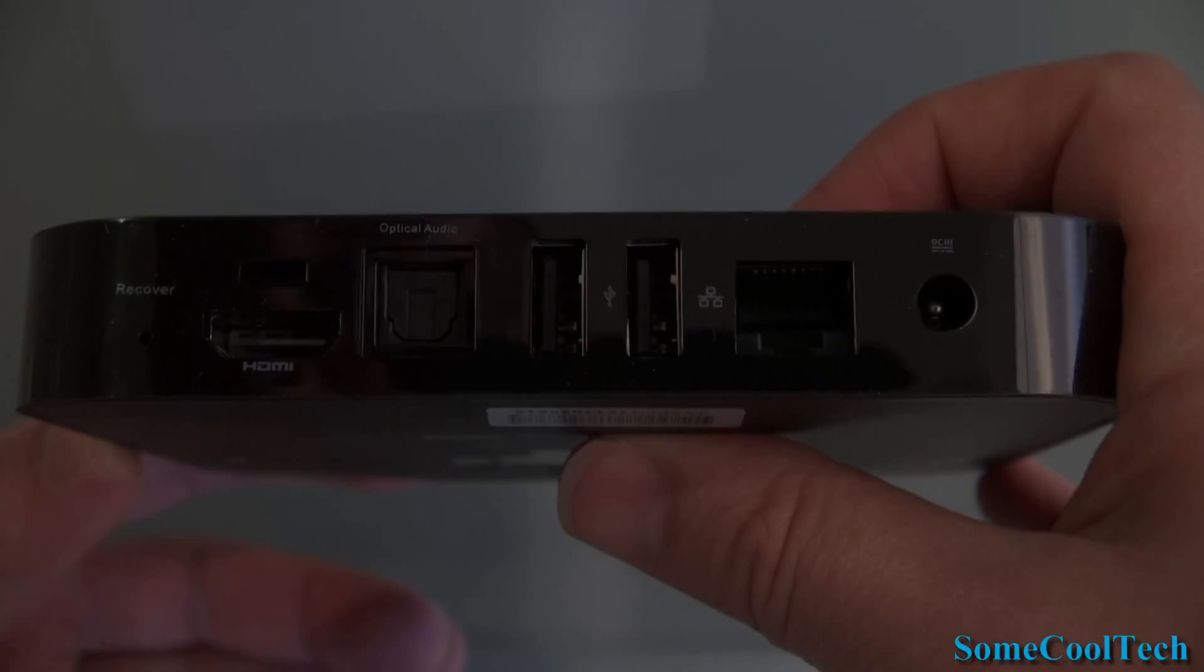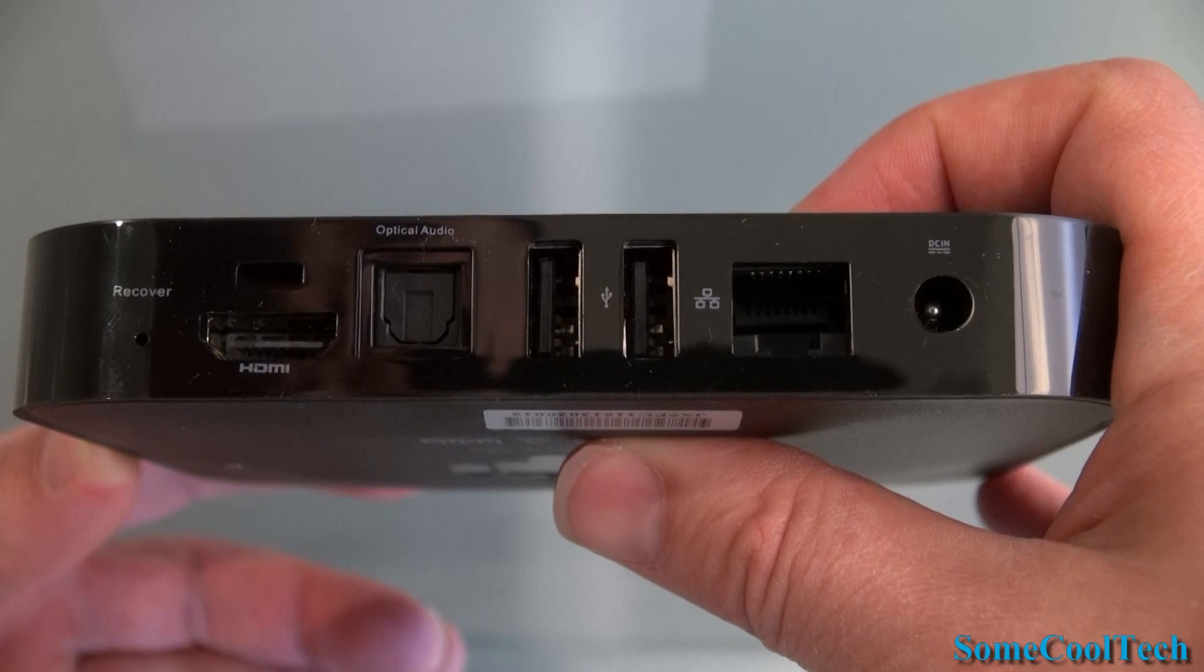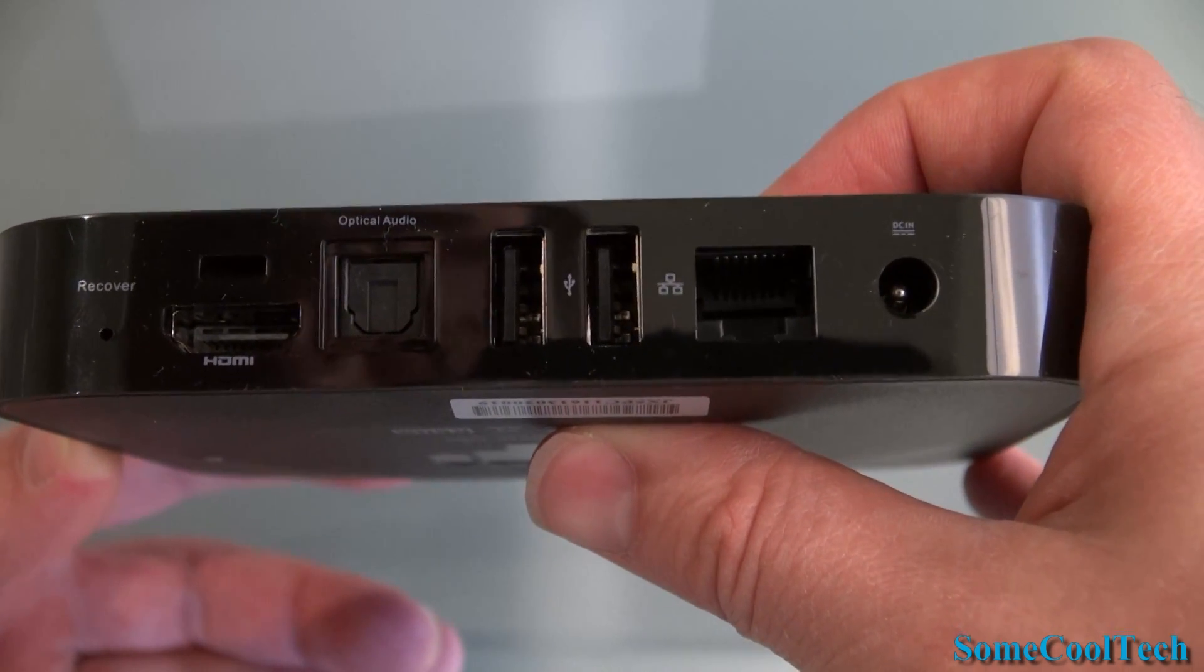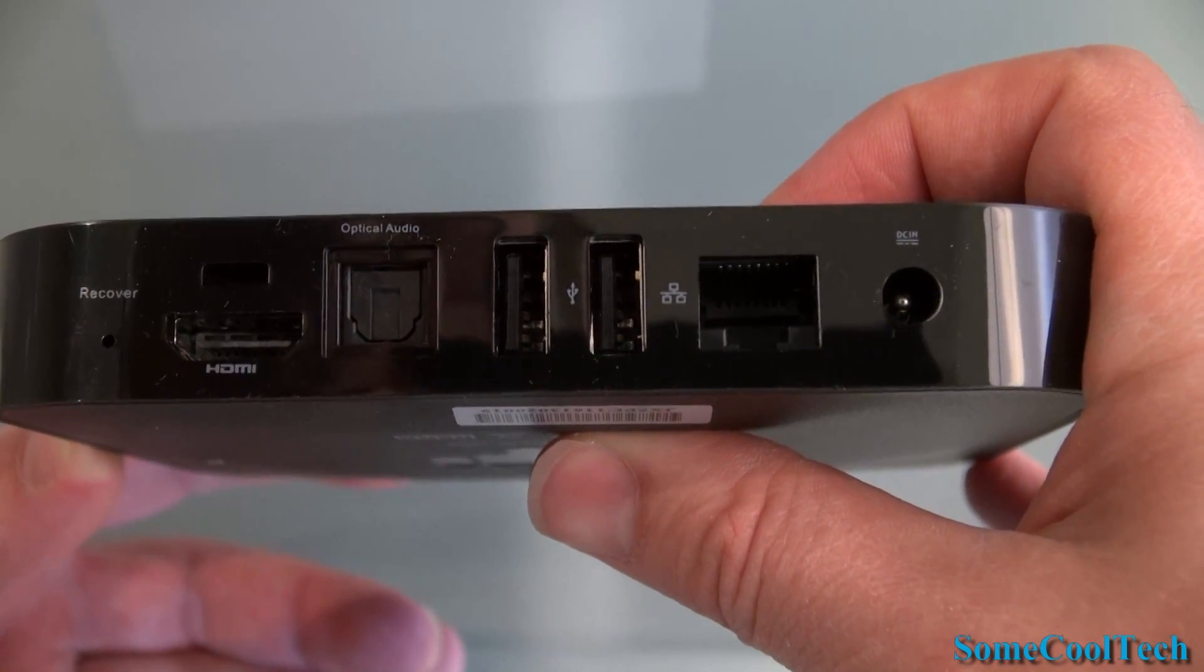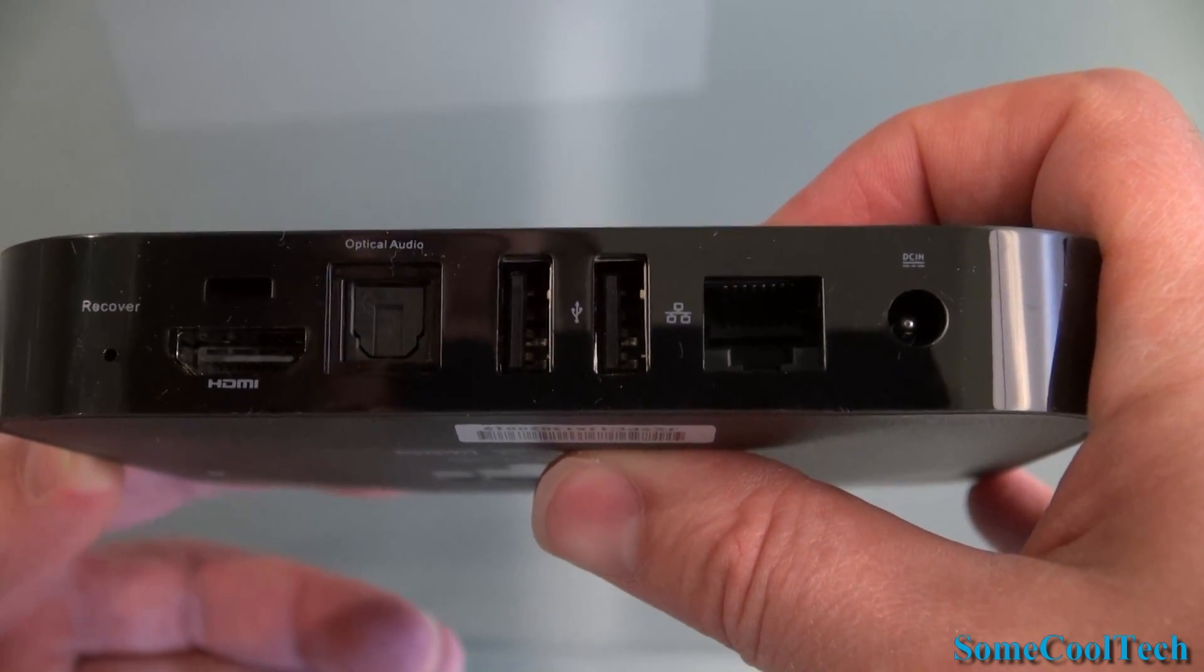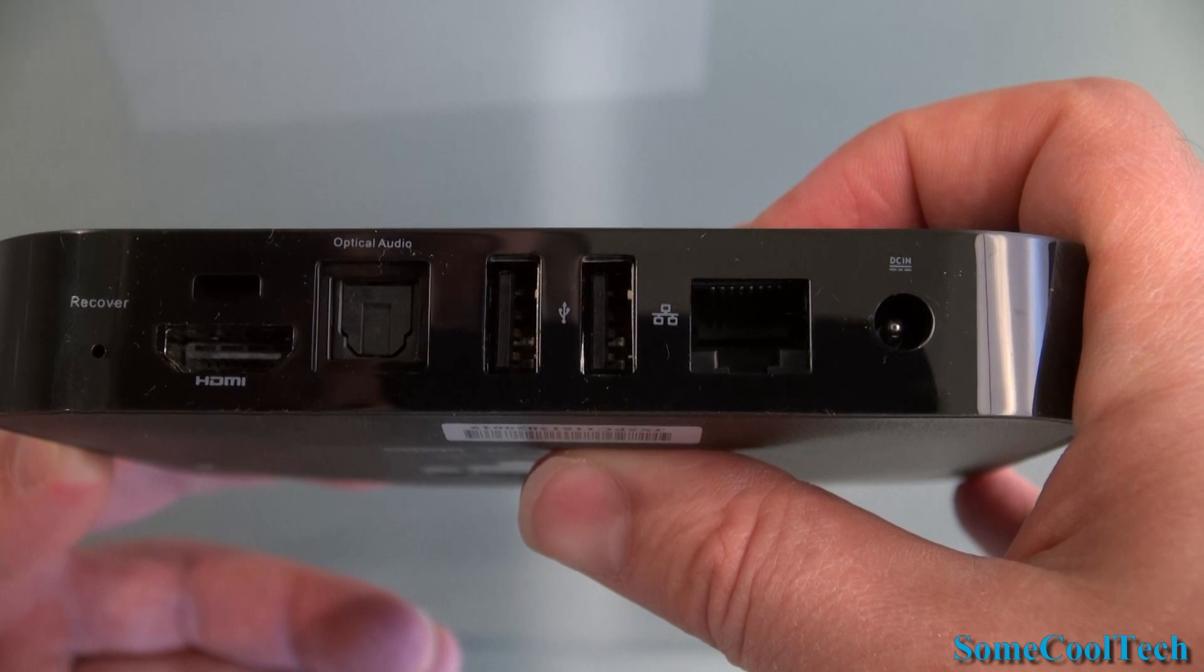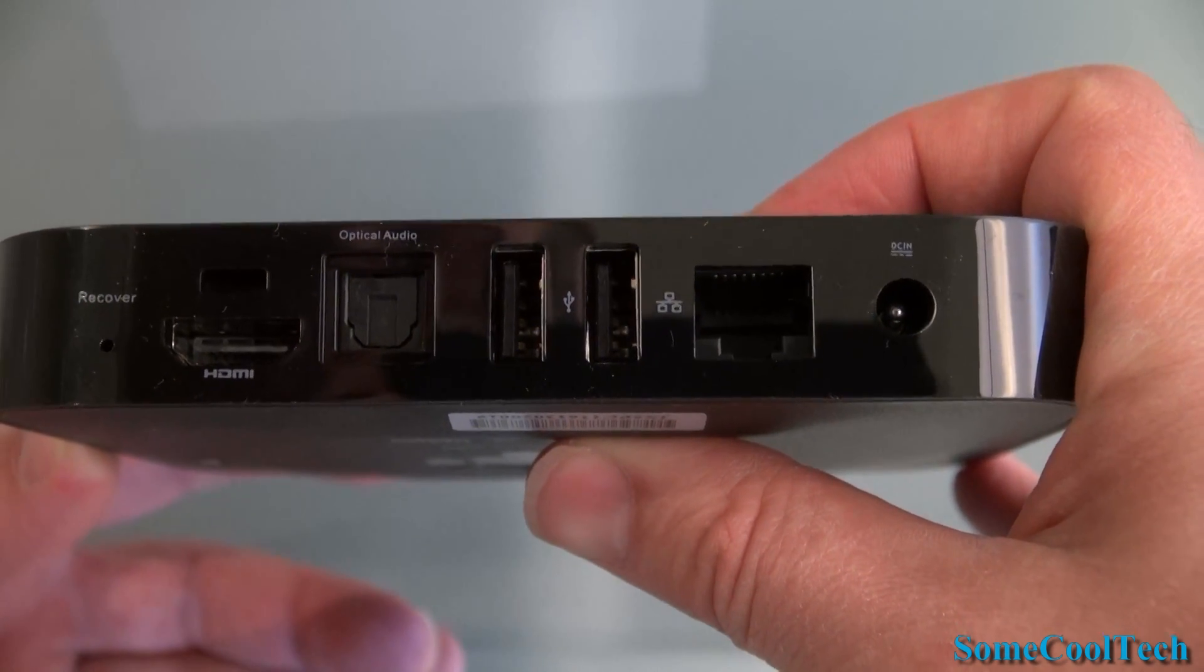Now let's take a look at the ports on the Neo X5. From left to right we've got the recovery button which is used to update the firmware, the HDMI port, digital optical audio out, two full size USB ports with enough power to run an external hard drive, Ethernet, and DC power in.